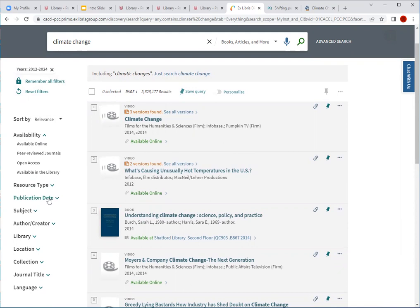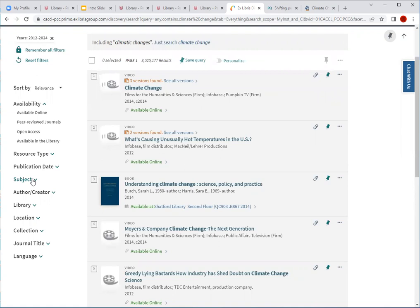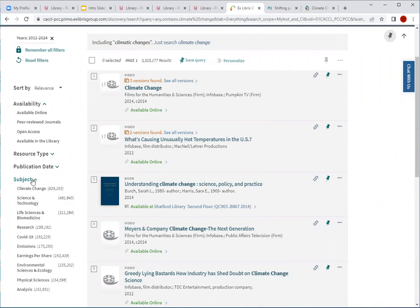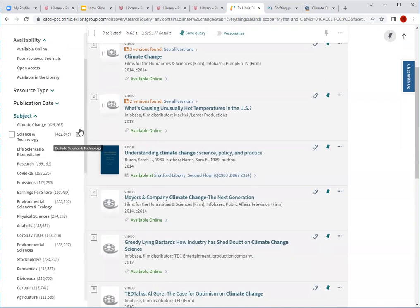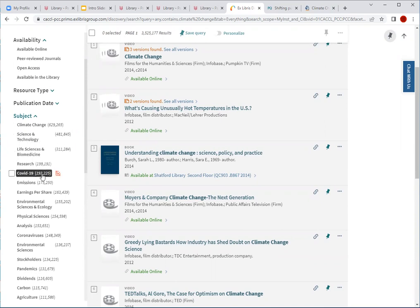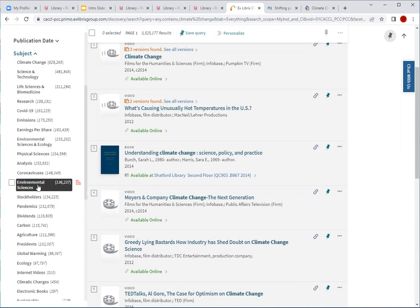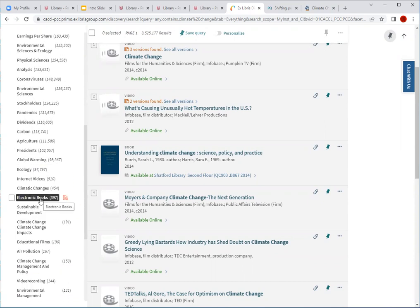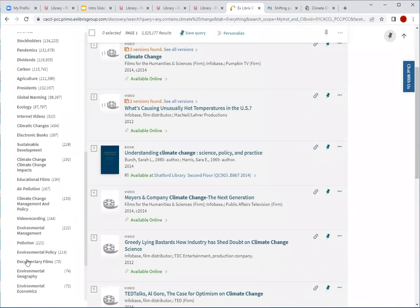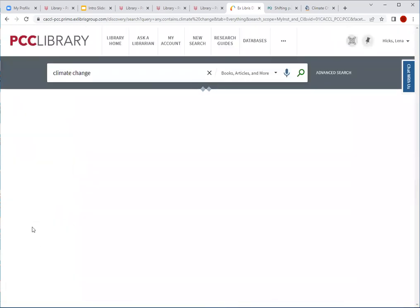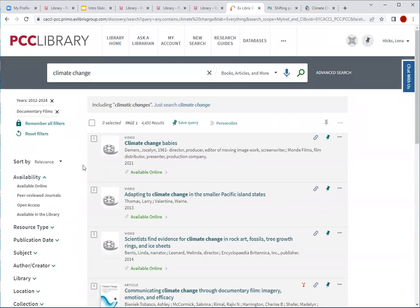Lastly, I'd like to highlight the Subject filter, which would be useful if you're trying to narrow your topic further. When you click on Subject, there are related subjects that the online catalog has picked up on. So if you're looking at climate change from a COVID-19 perspective, examining climate change in regards to agriculture, or even looking for electronic books or documentaries on climate change, you can apply that filter and those results will appear in your list. The subject filter will further narrow your results in hopes that you'll find what you're looking for in your research.